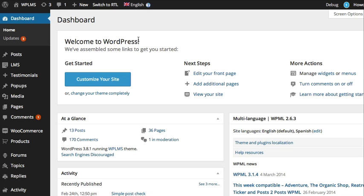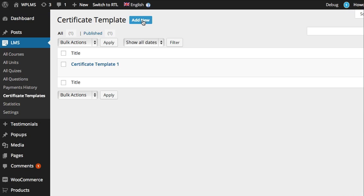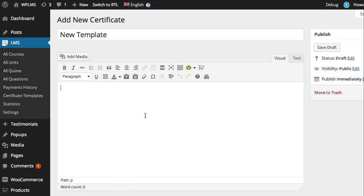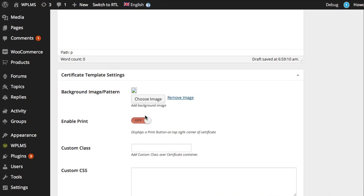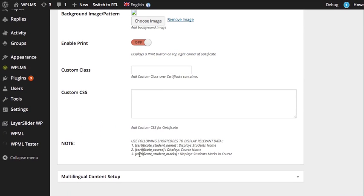Now we go to the dashboard and create a new certificate template. For this we go to LMS certificate templates, and here we're going to create a new certificate template. Let's call it 'New Template.' As you can see, we can use the following shortcodes which are given in the notes to create our content.